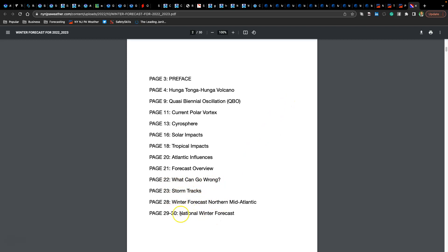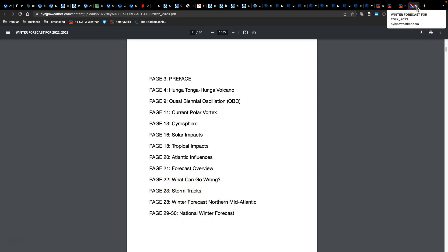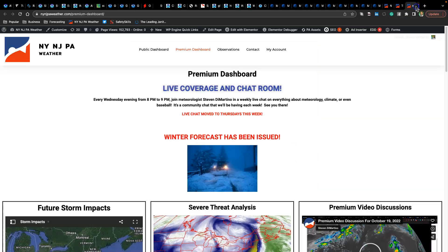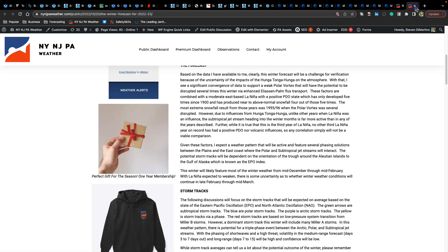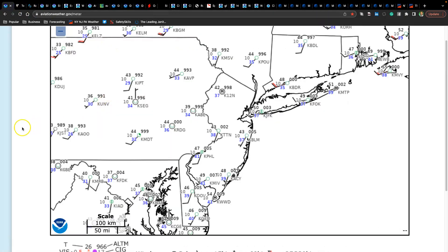And of course the forecast down here is the same as the public version. So let's talk about the weather conditions that are in place today. Tonight we'll have our live chat on the winter forecast, so definitely join us at 8 p.m.